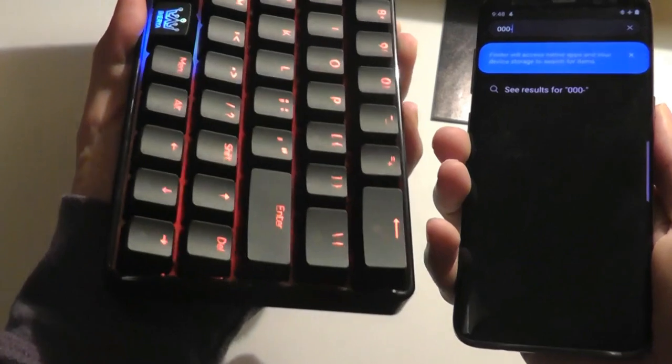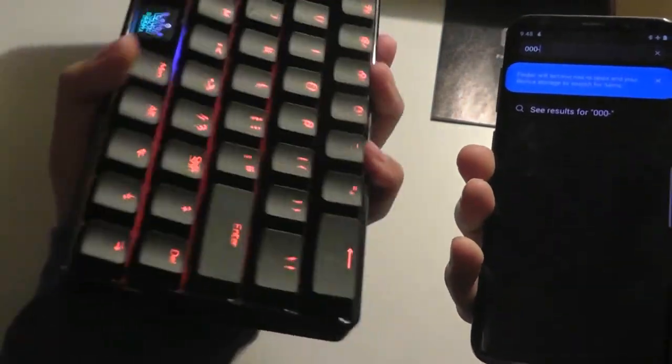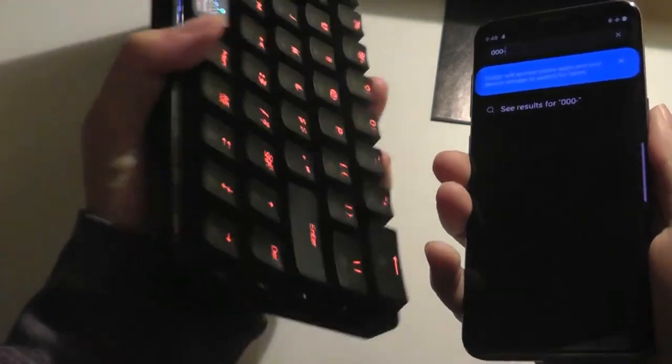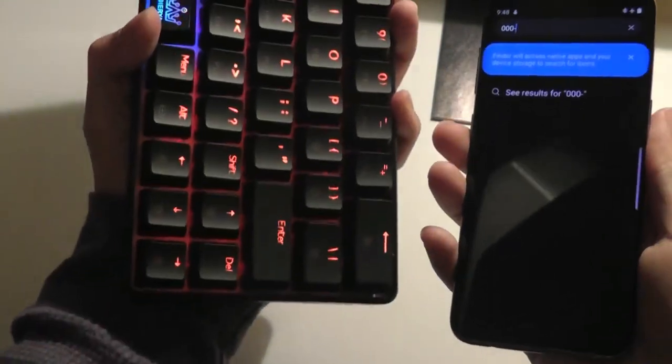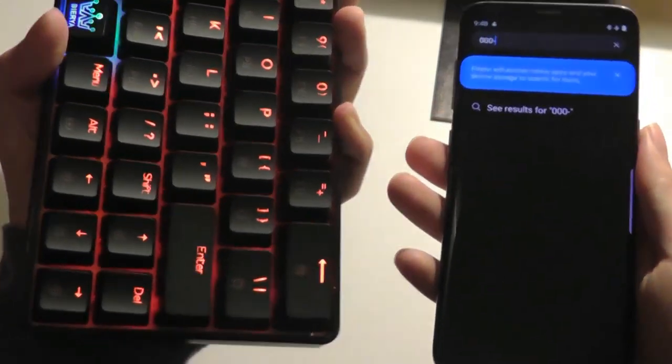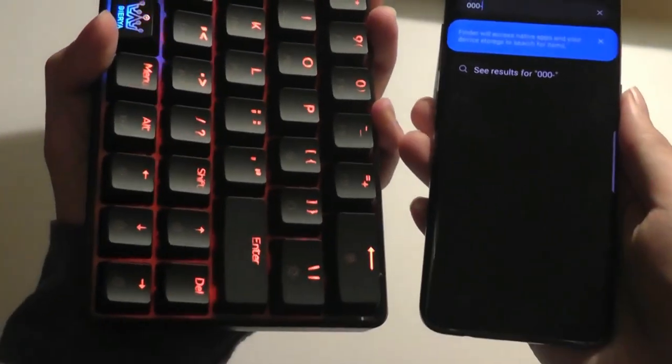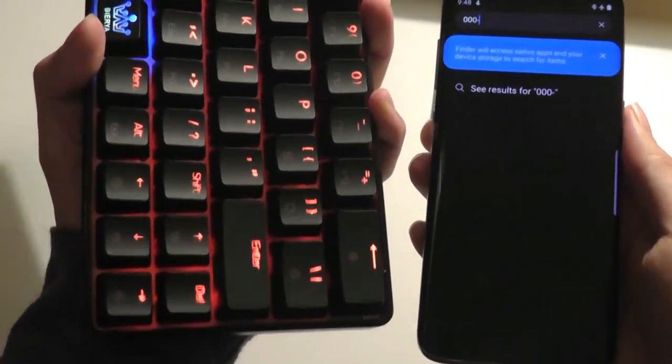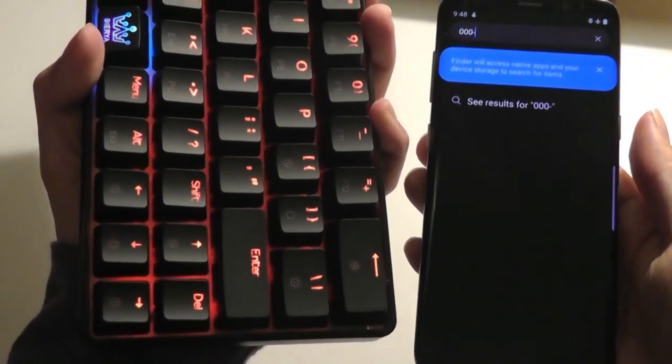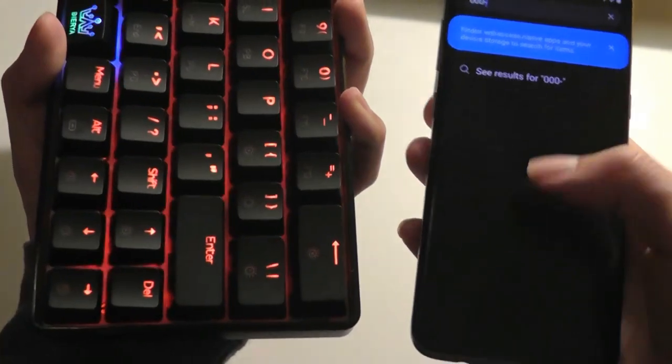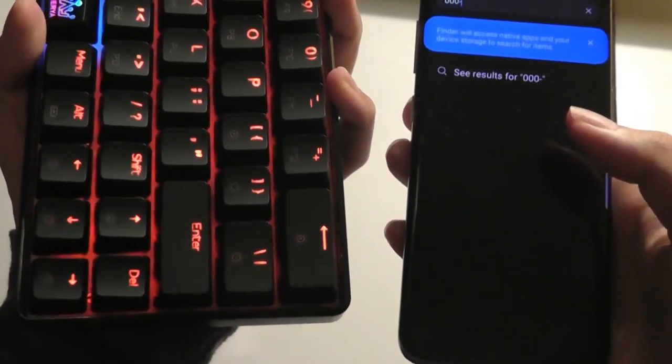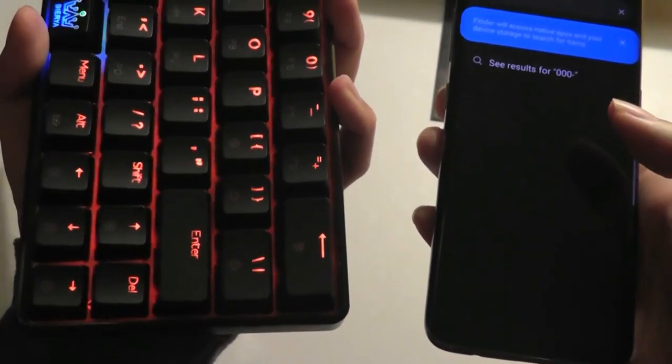Again, because of how portable this keyboard is, it actually makes for a great travel companion. Just tucking it out with a phone, you can definitely improve on your productivity because it's going to be faster when it comes to typing out essays and emails than pecking along on your phone's keyboard.